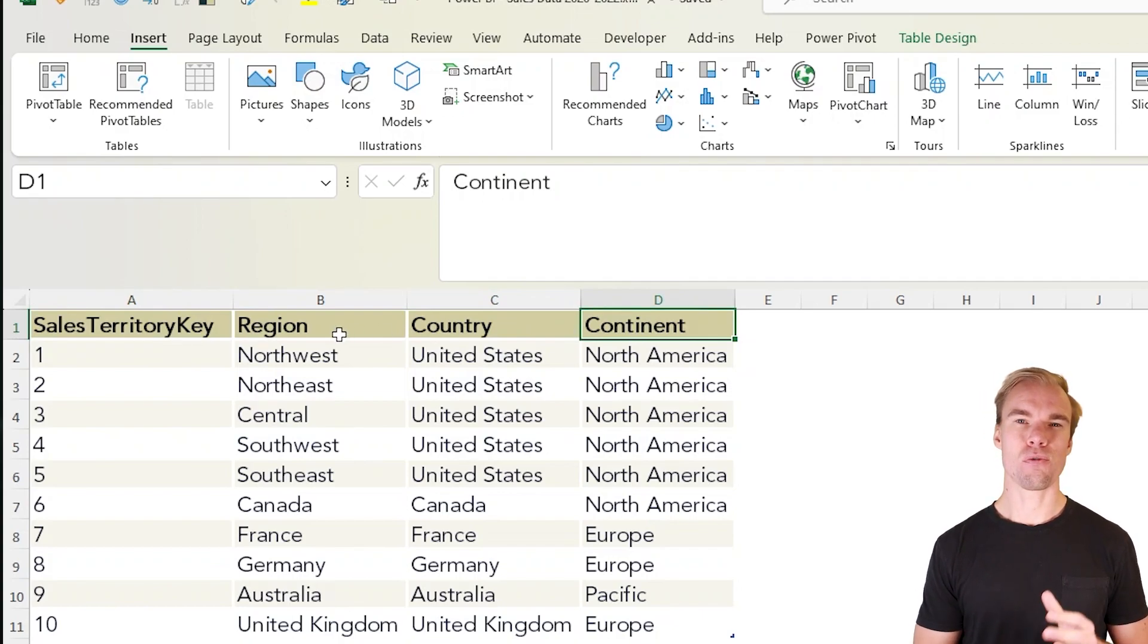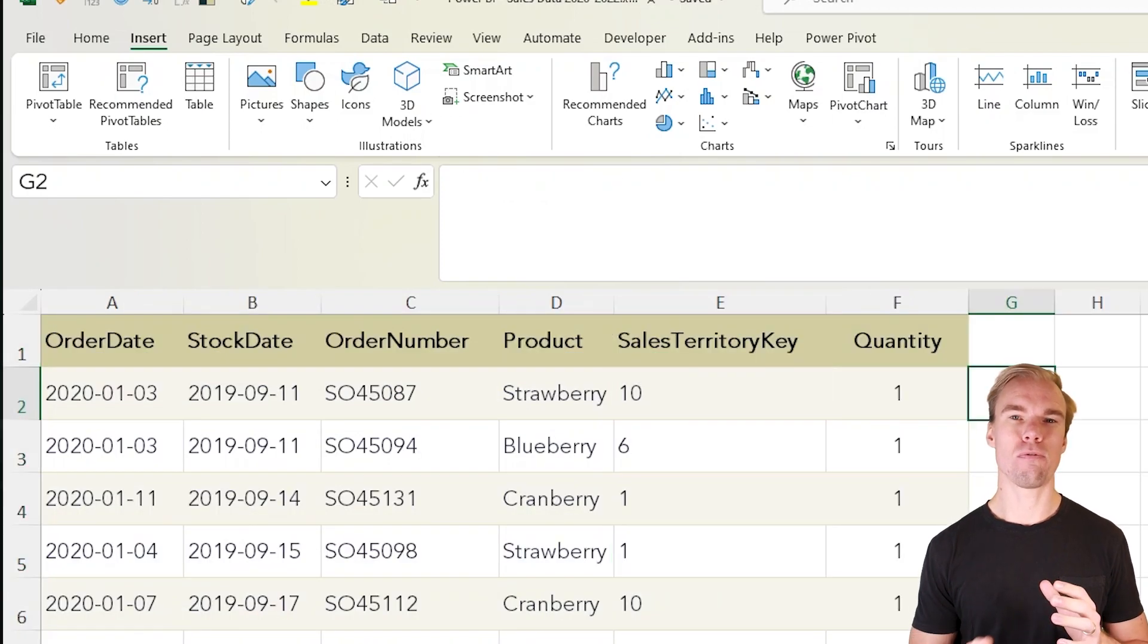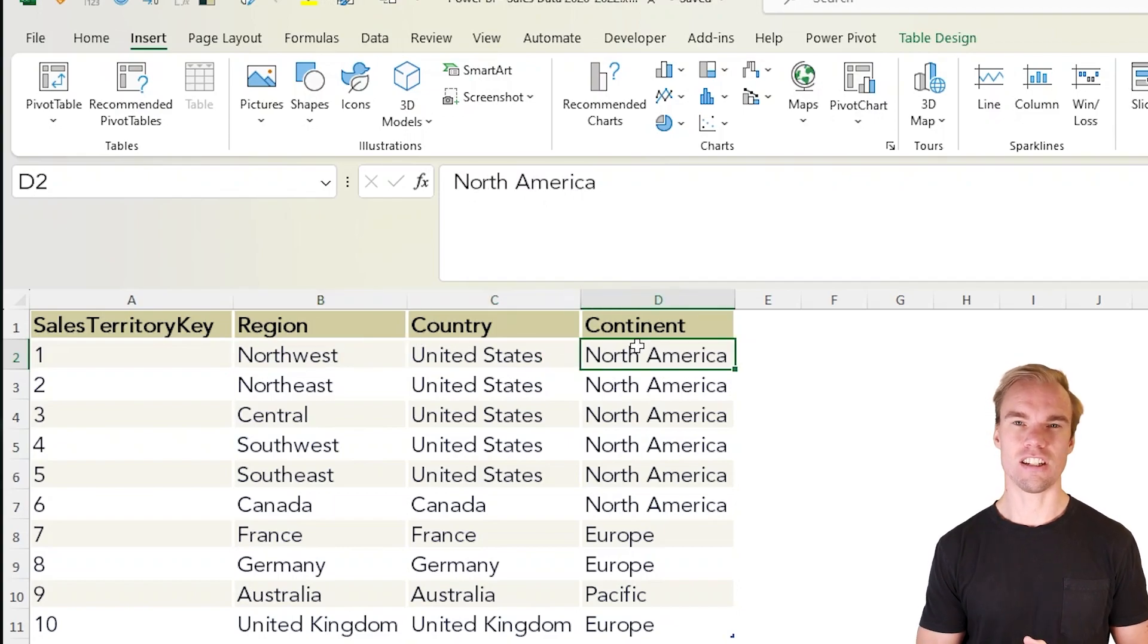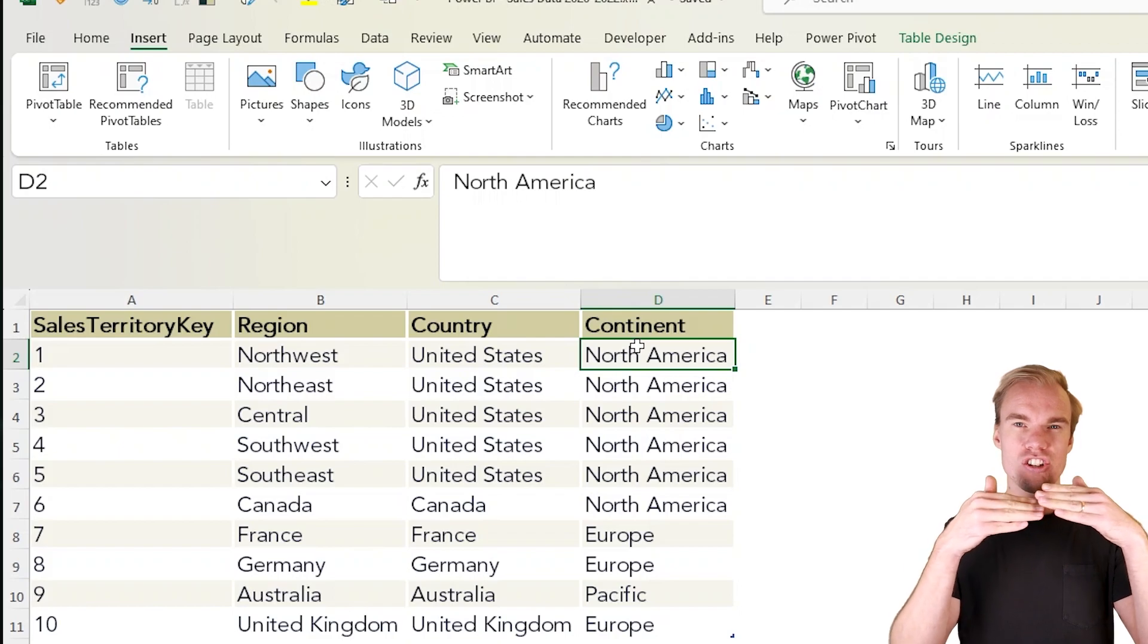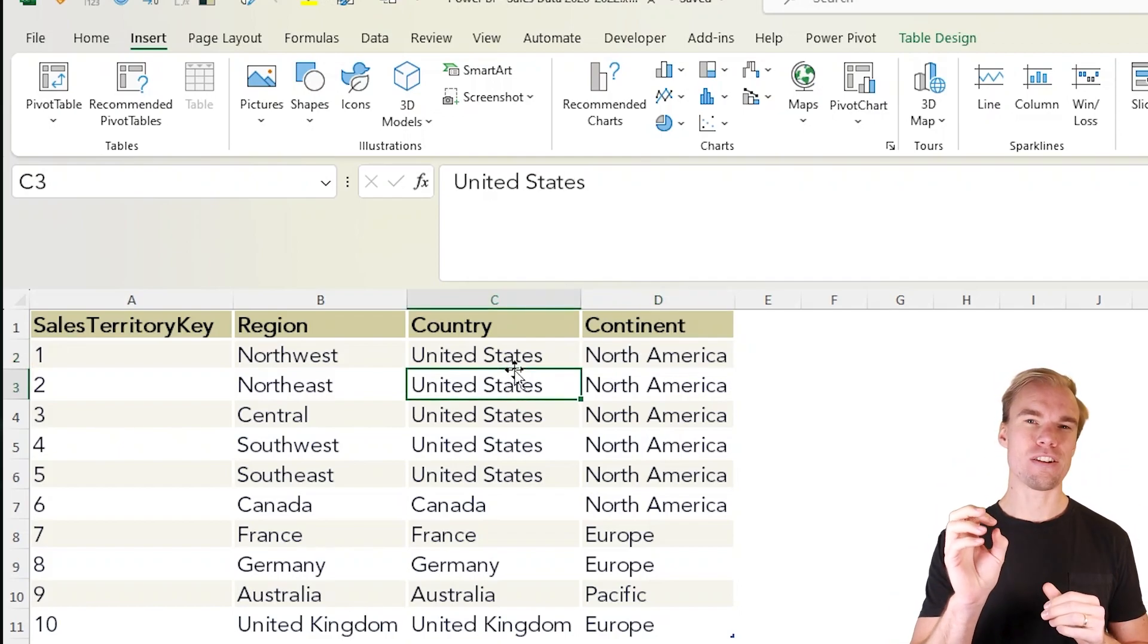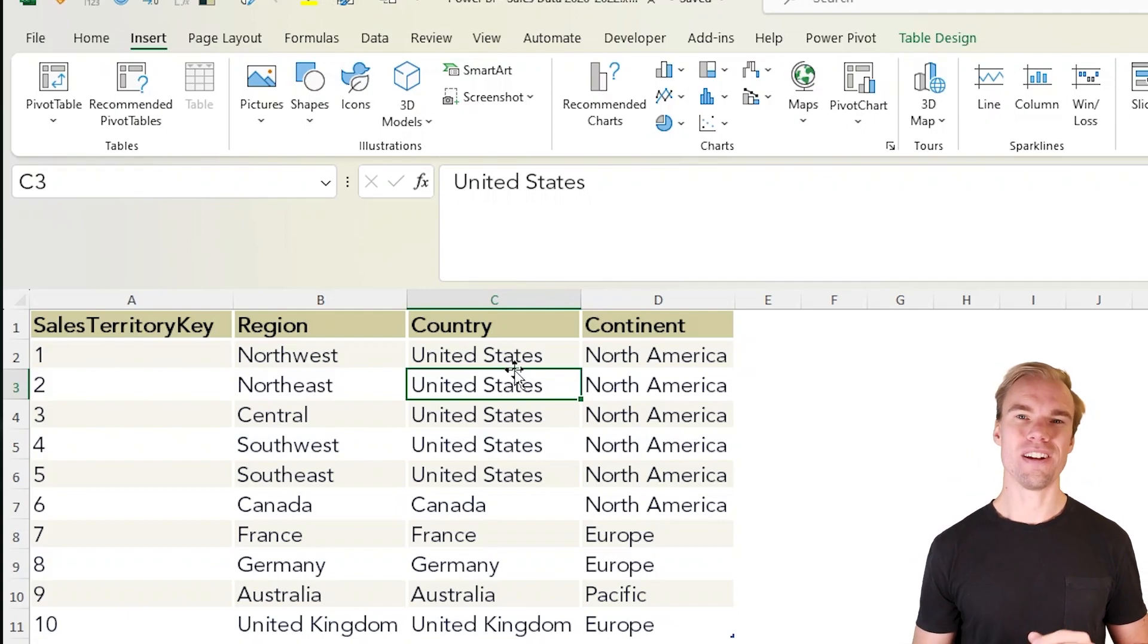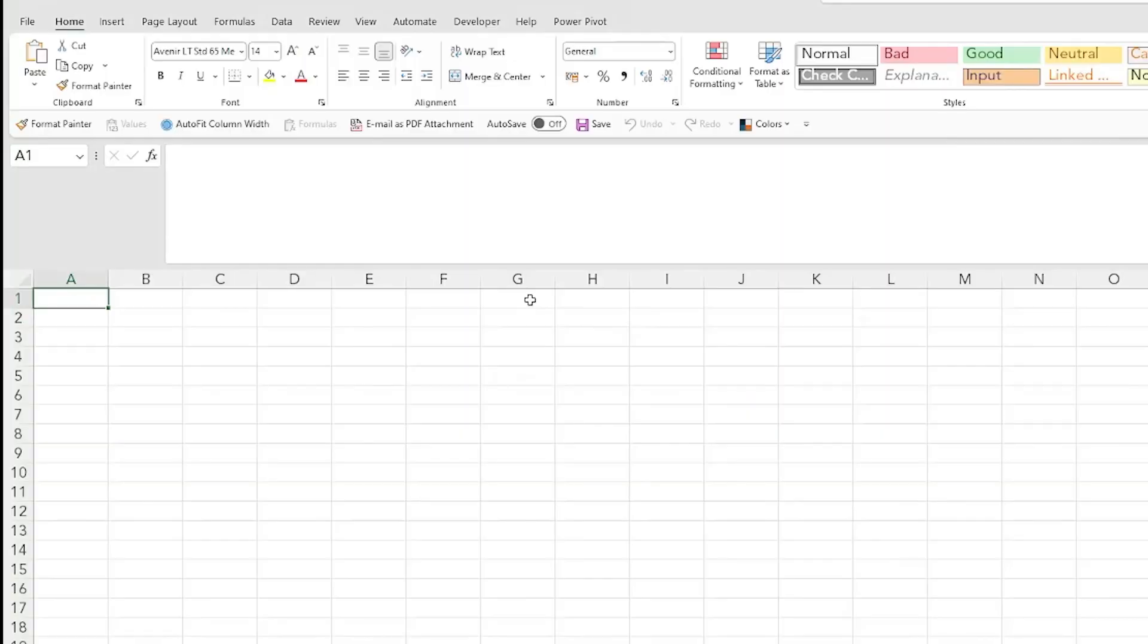If you want to add that to the pivot table, first you need to do a lookup function to return the region, country, and continent. With Power Pivot instead, you create relationships between these two tables, and then you can create a pivot table using the different columns in either of the two datasets. It's extremely easy to create a Power Pivot instead of a regular pivot table.